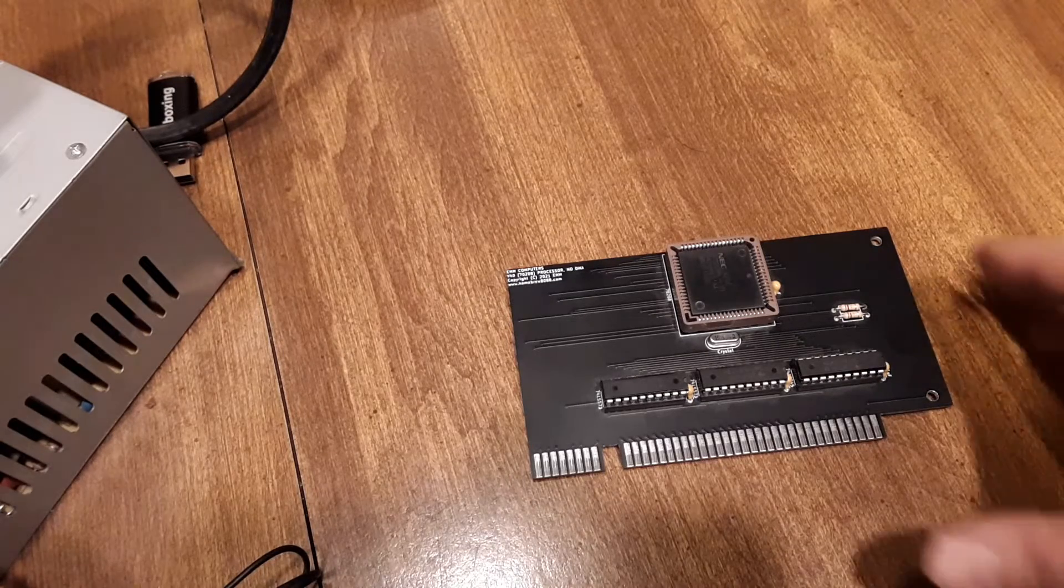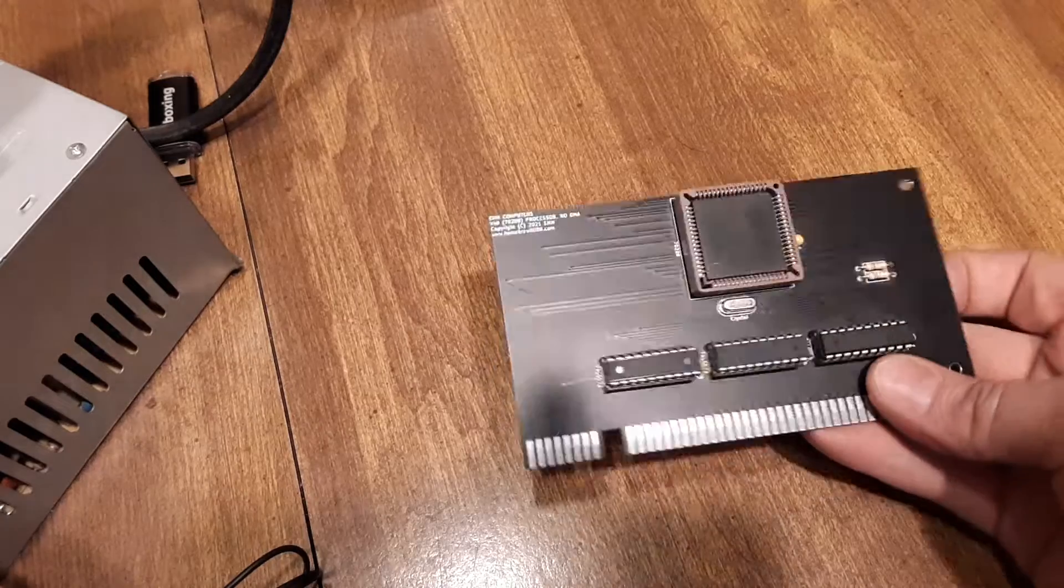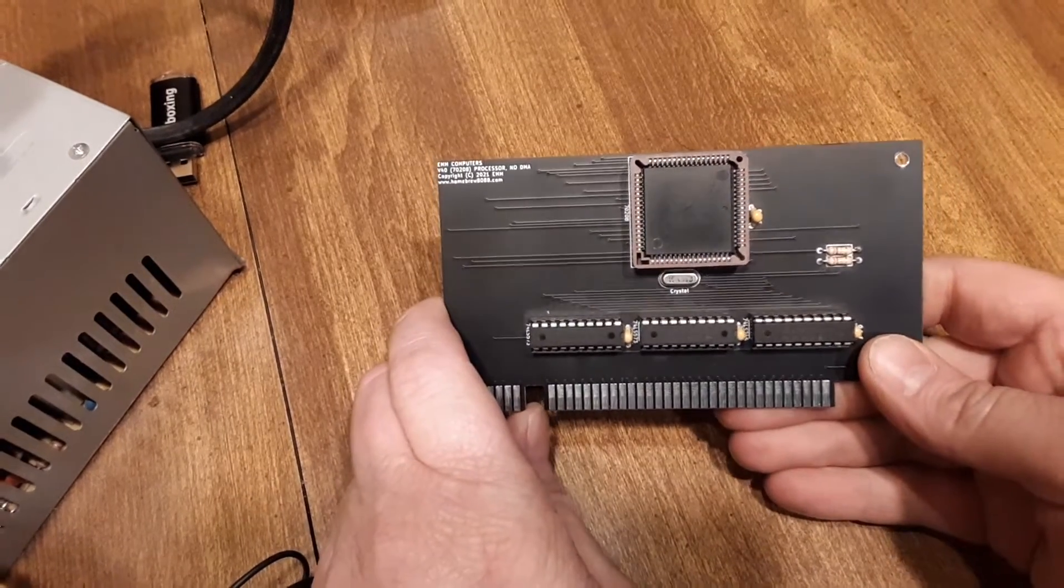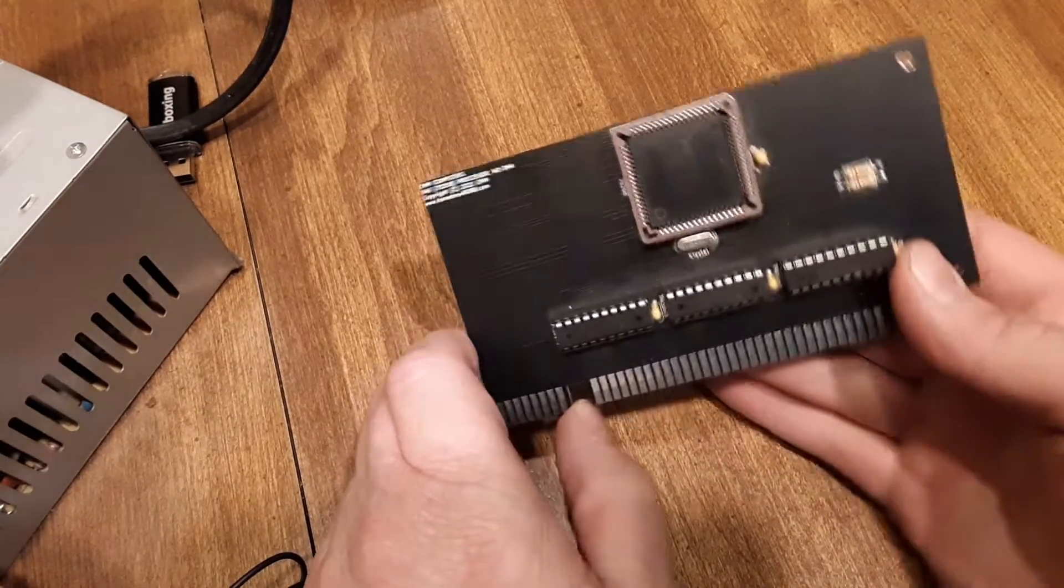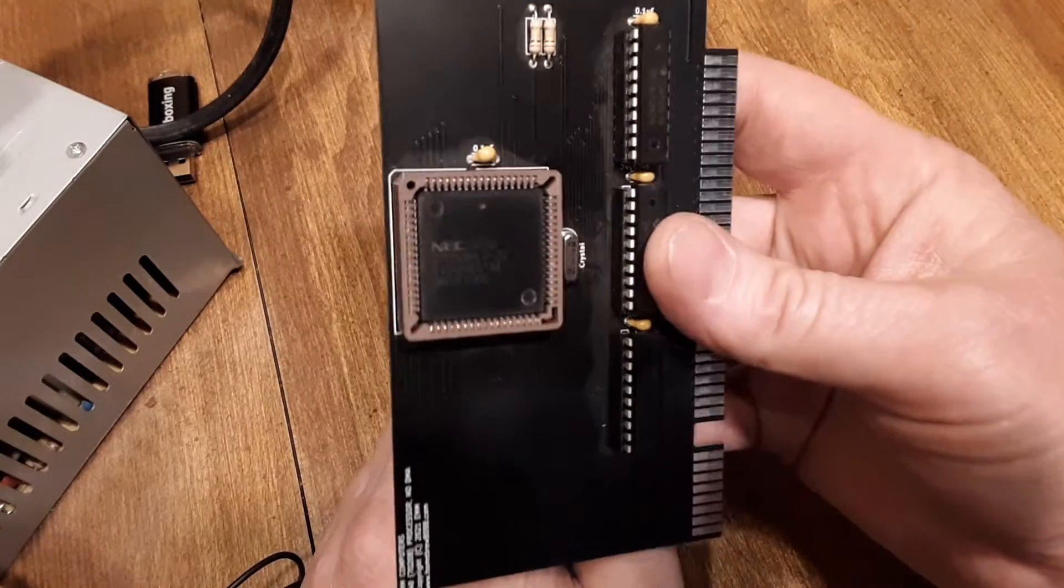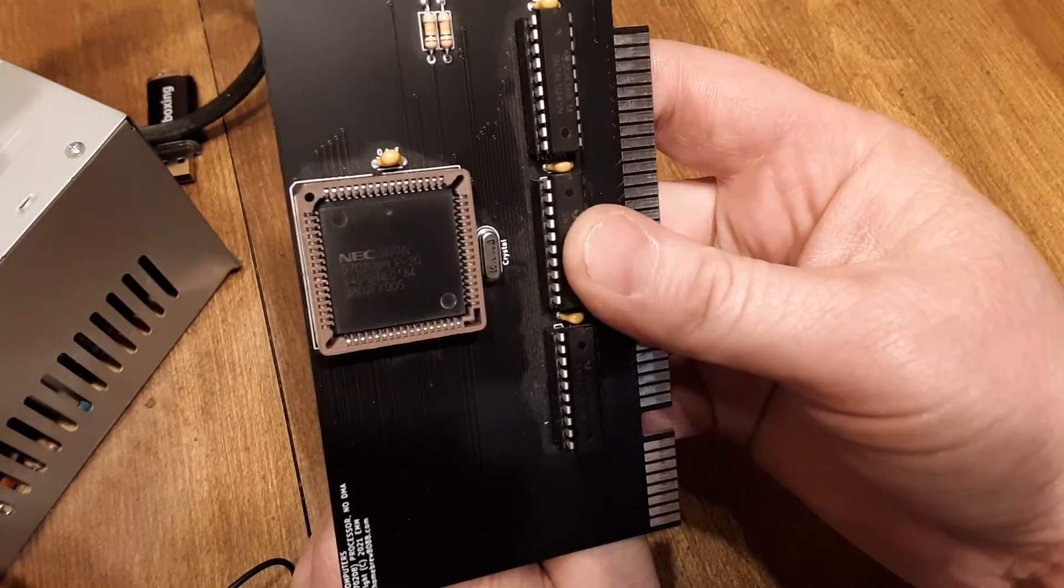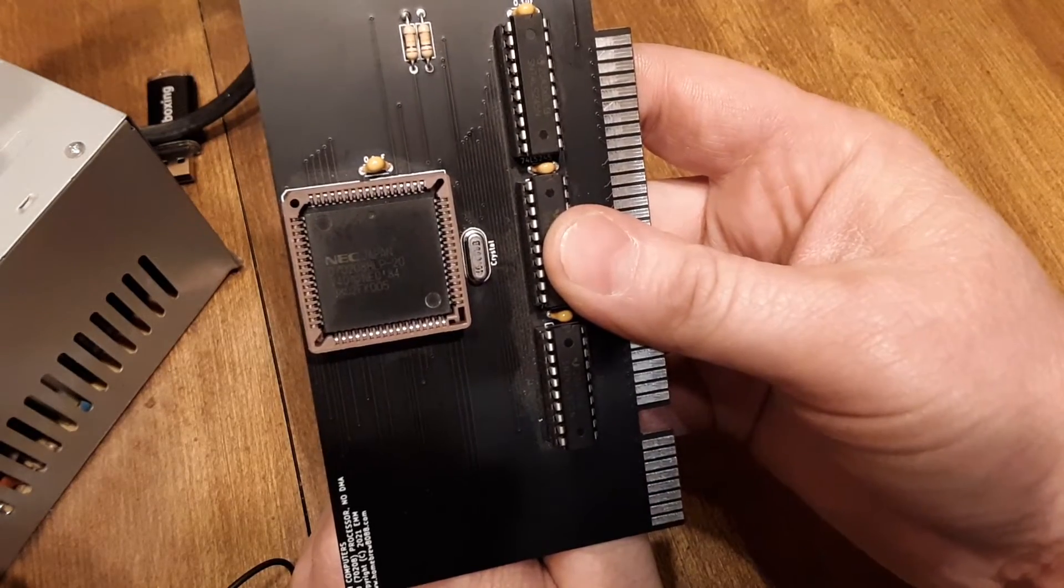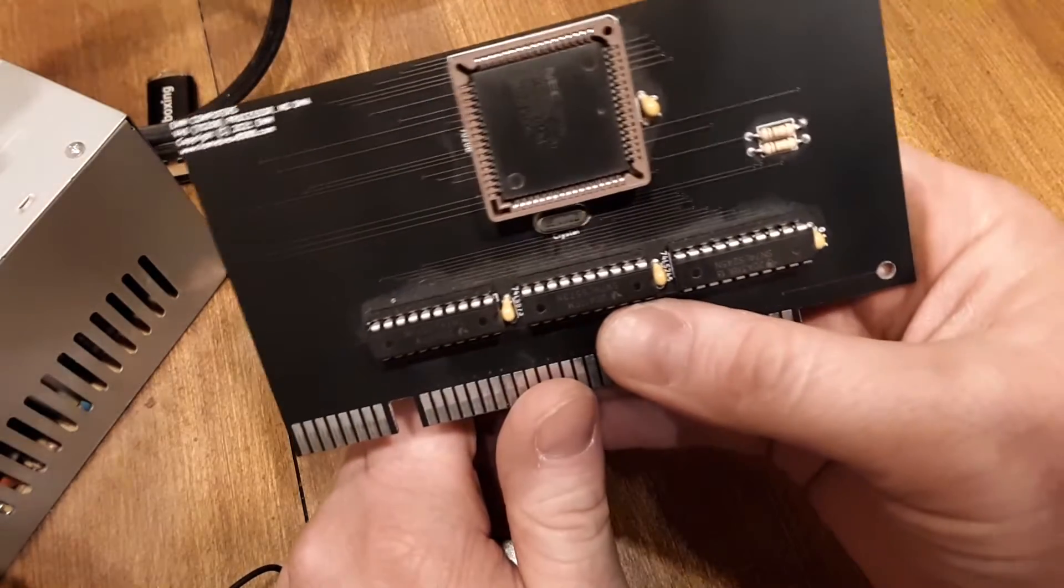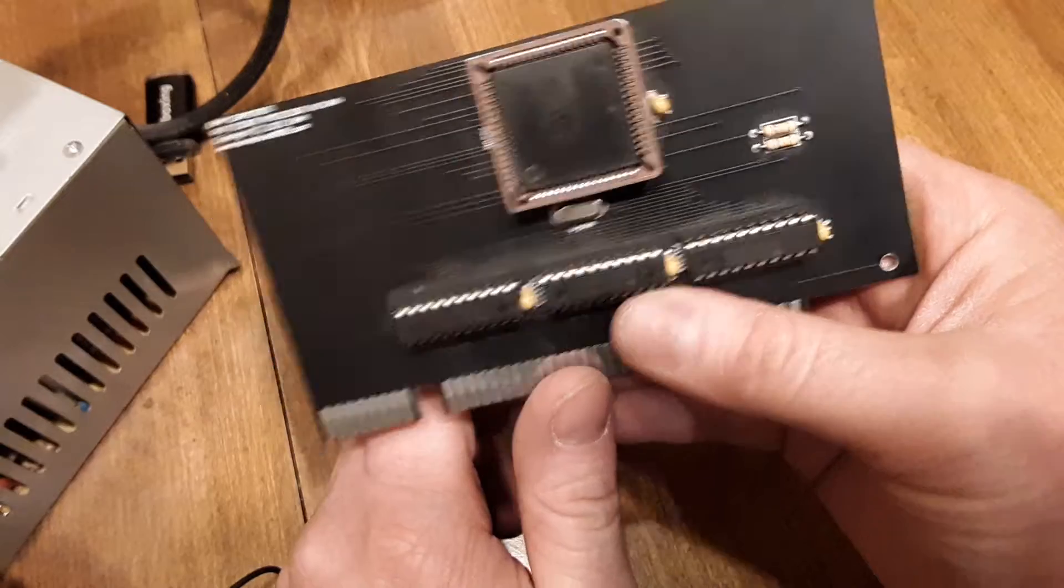We have here the V40 card that I usually run at 10 megahertz. It has a 20 megahertz crystal, but if you look at it you can see that it's a dash-20, which means it's good for 20 megahertz, and I've put in a 40 megahertz crystal today.